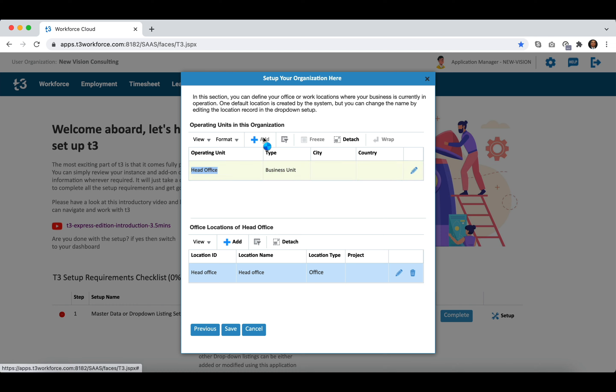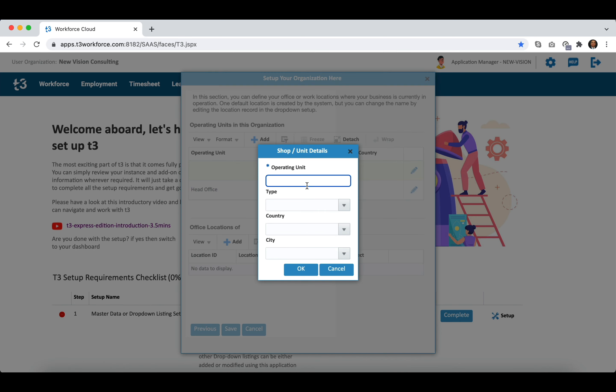Here I am adding one operating unit that is projects division. Your HR operation is based on the operating units so if you are operating from a central location then you do not need to create multiple operating units.